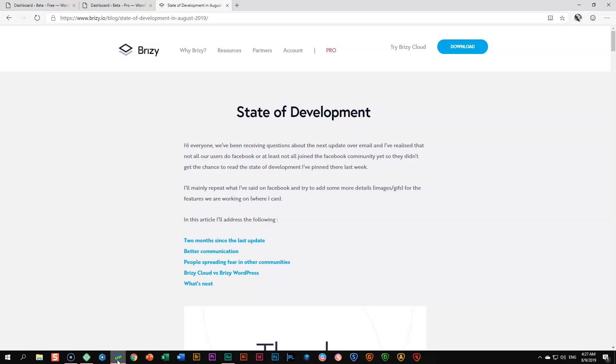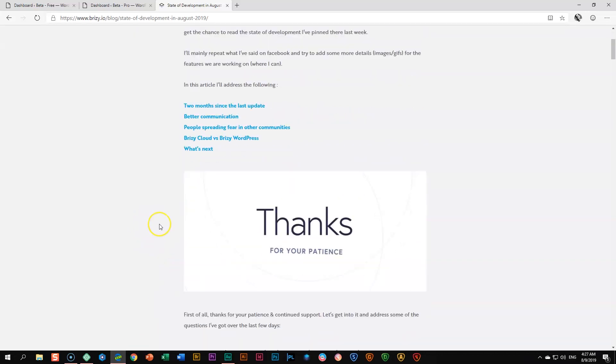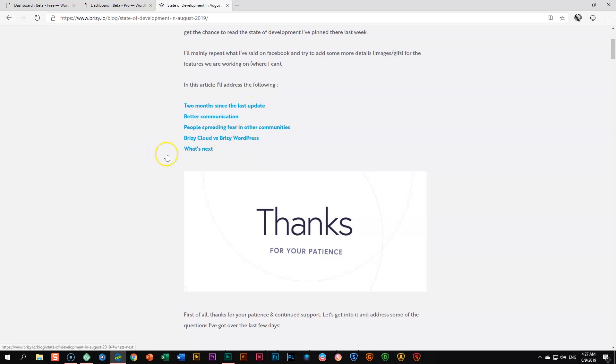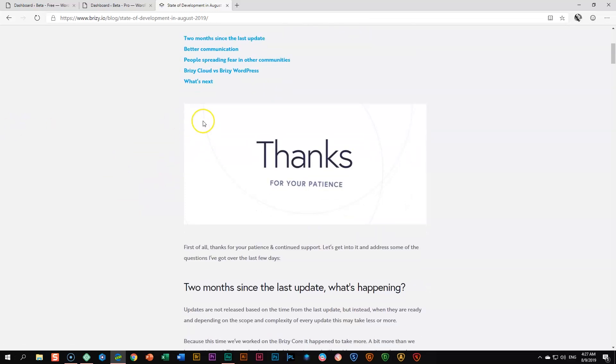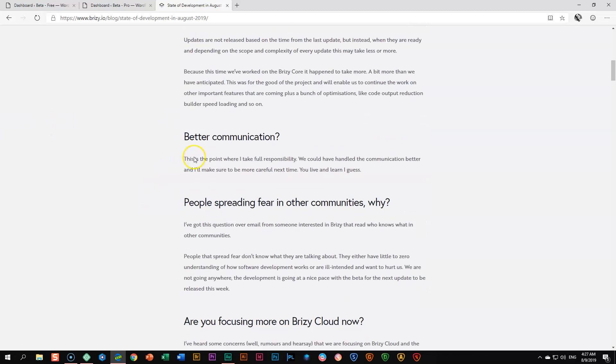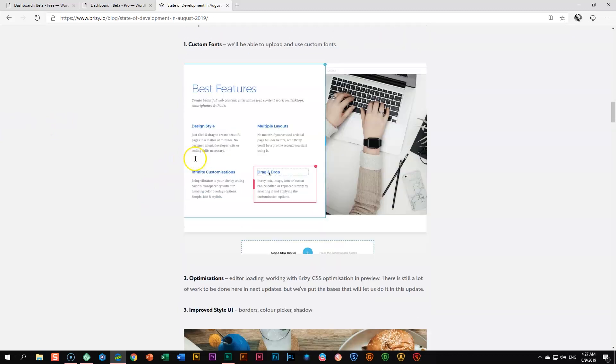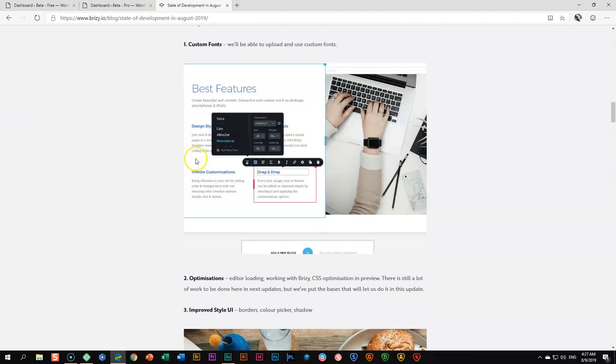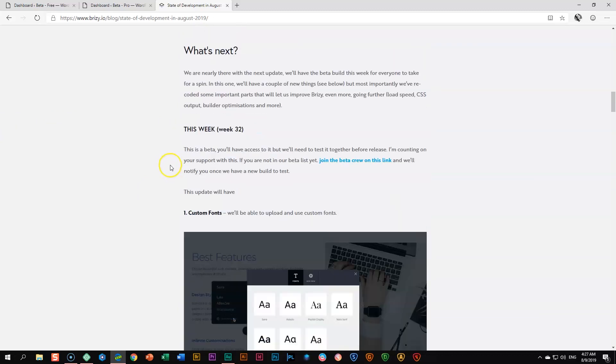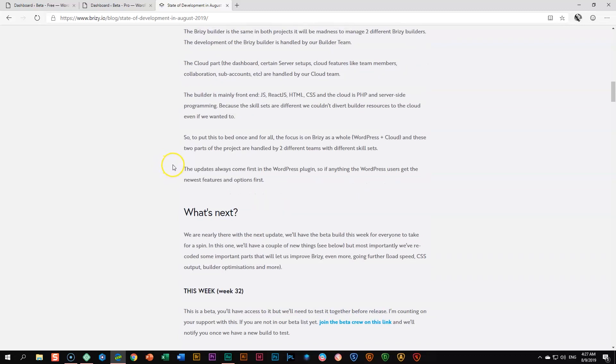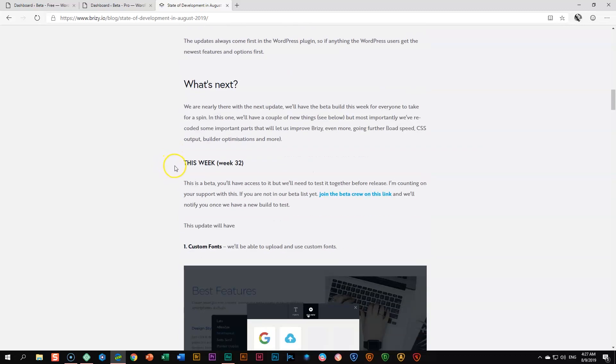So a few things that we want to quickly cover and show you in the upcoming updates for both Brizzy Free and Pro. And somehow they are connected. You can check out the blog on the website. We'll put a link in the description below. There's quite a number of things over here. Why the updates have been a little bit absent, Brizzy Cloud versus Brizzy WordPress and then what's next. You can go through that. There's a lot of explanation. Dimitri really put a lot into this. So it's a good read.